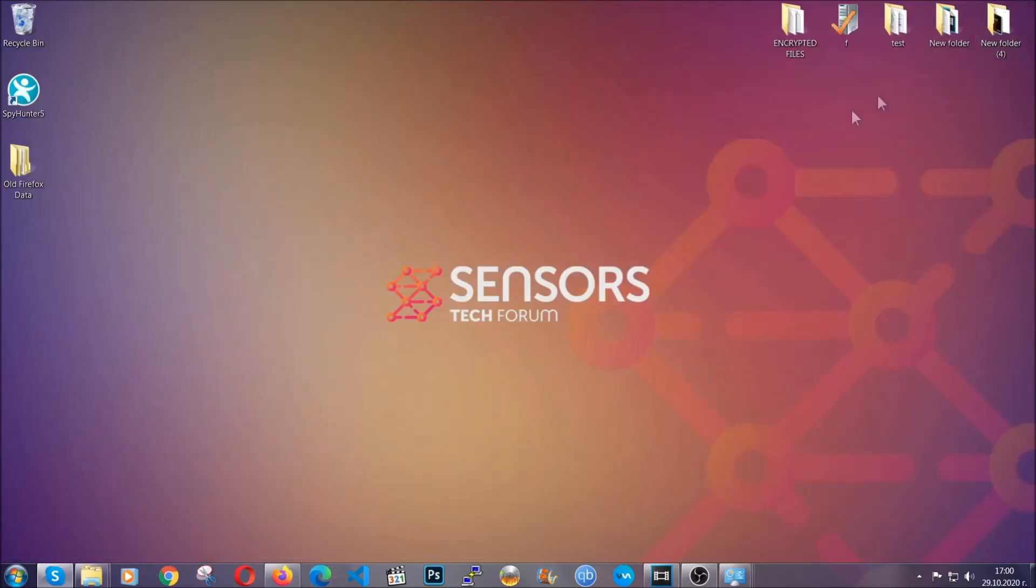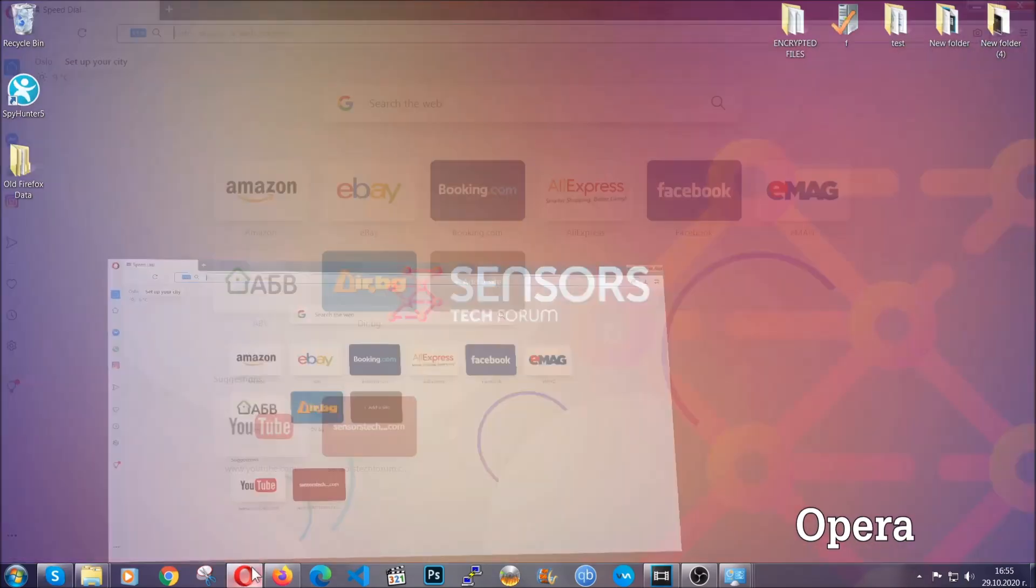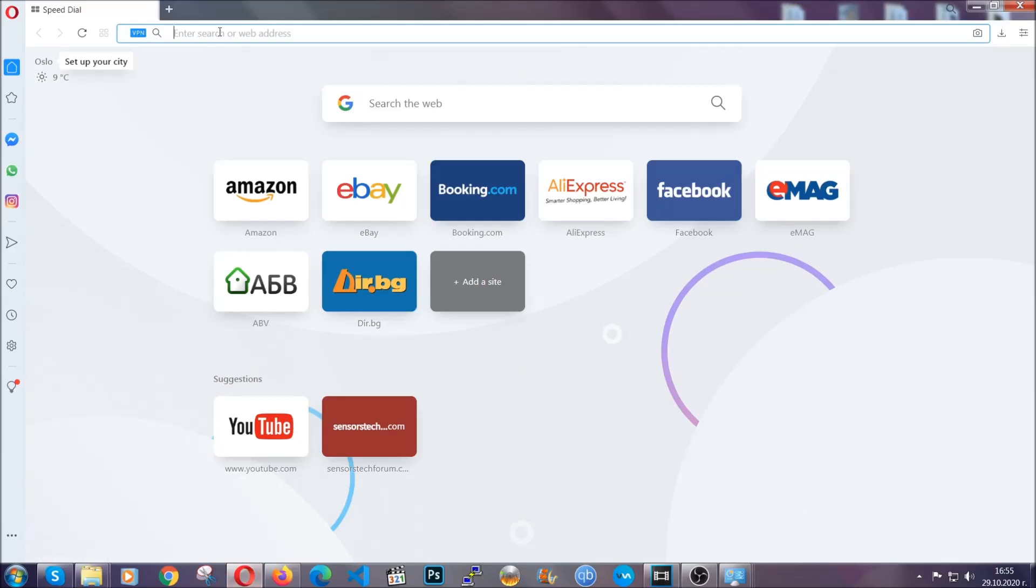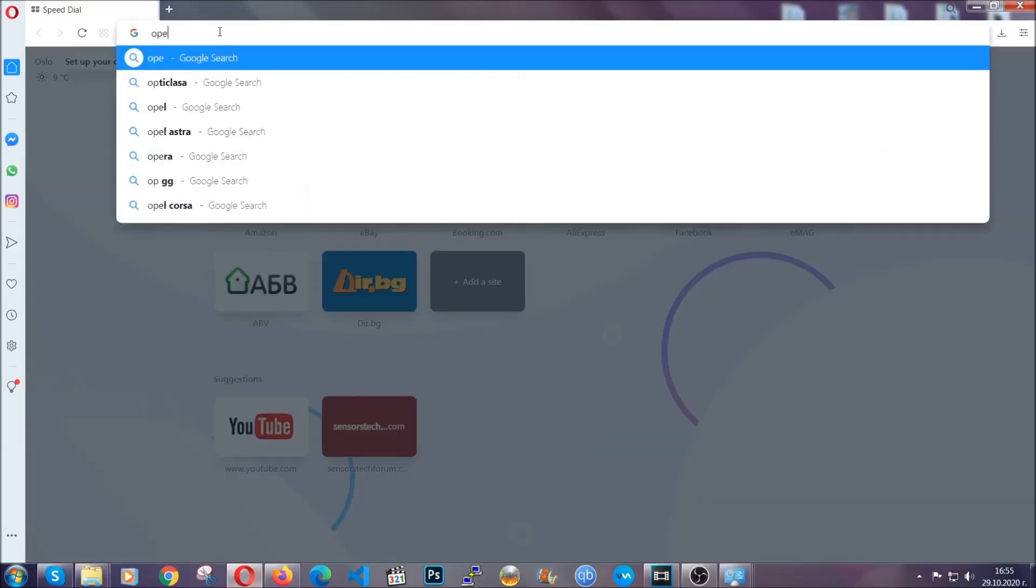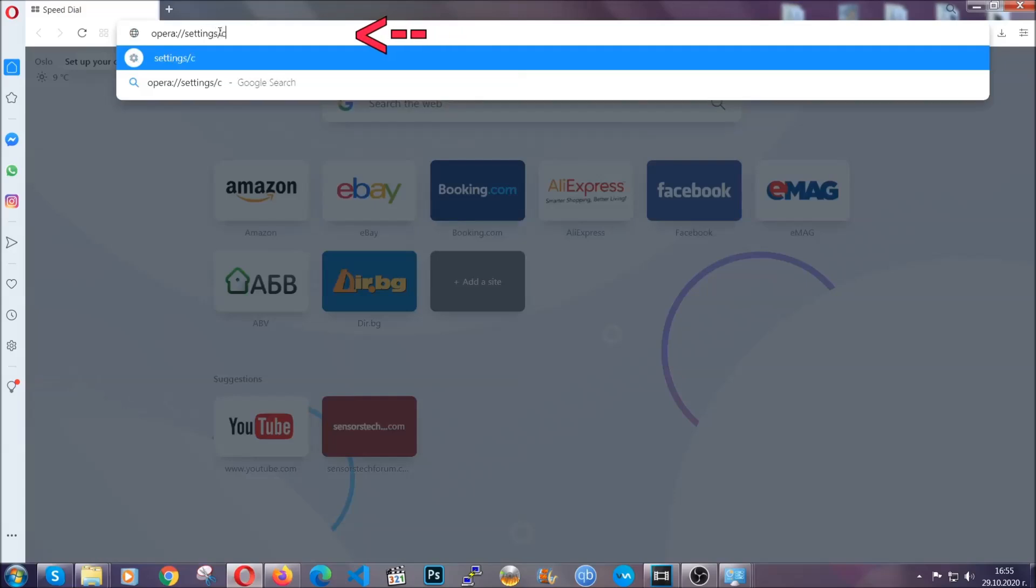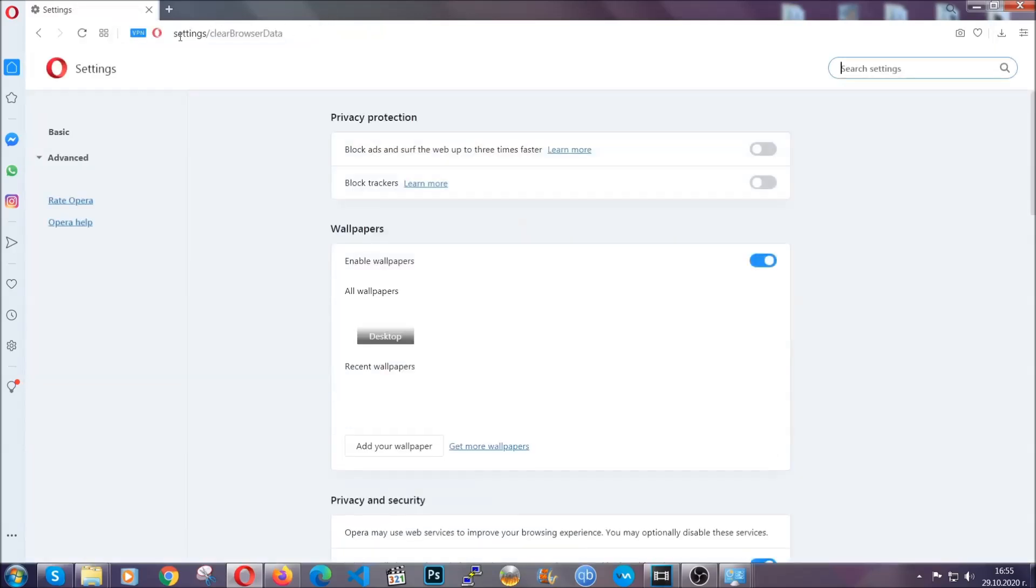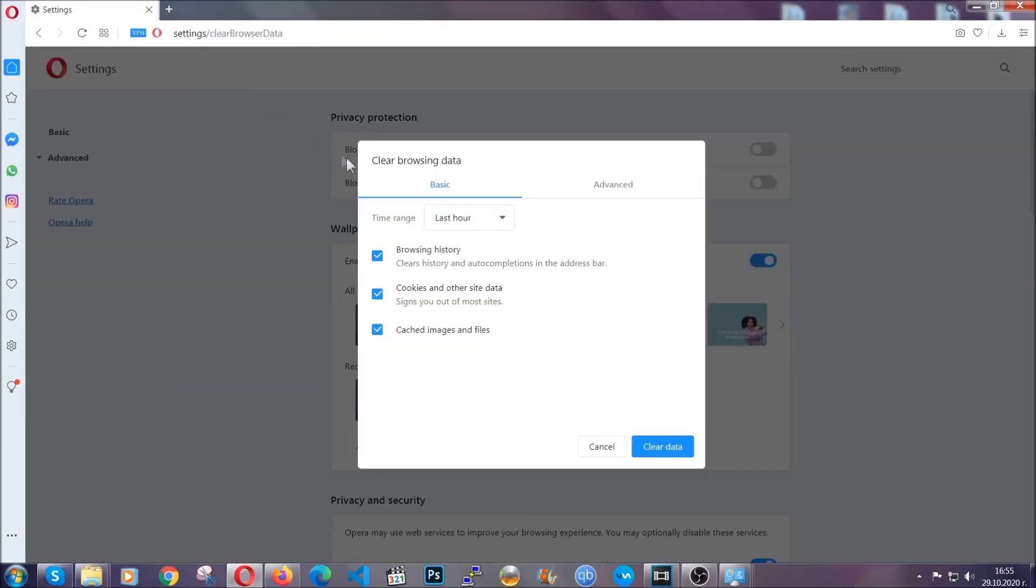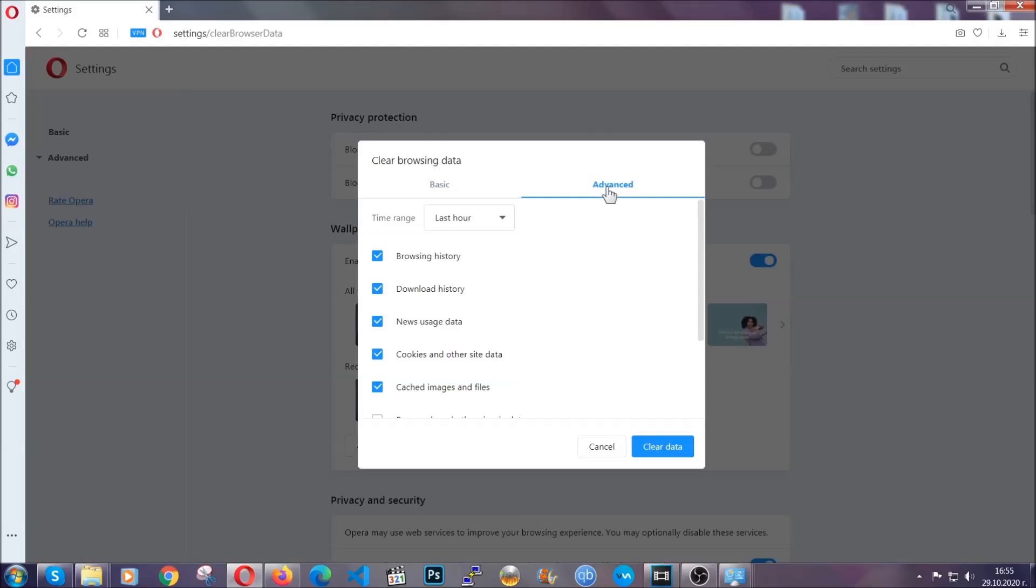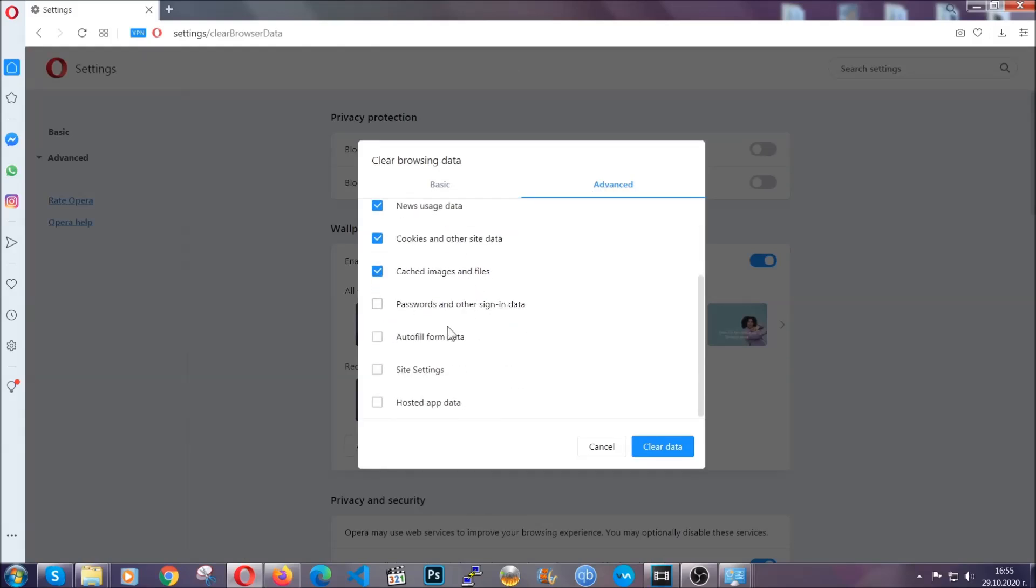The next browser I'm going to show you is Opera. In Opera browser, you're going to click on Opera and you're going to go to the address bar and then you're going to type Opera://settings clear browser data. It's very similar to what Edge and Chrome actually do. So you're going to click on Advanced and then you're going to tick everything, select all time, you know the drill guys.